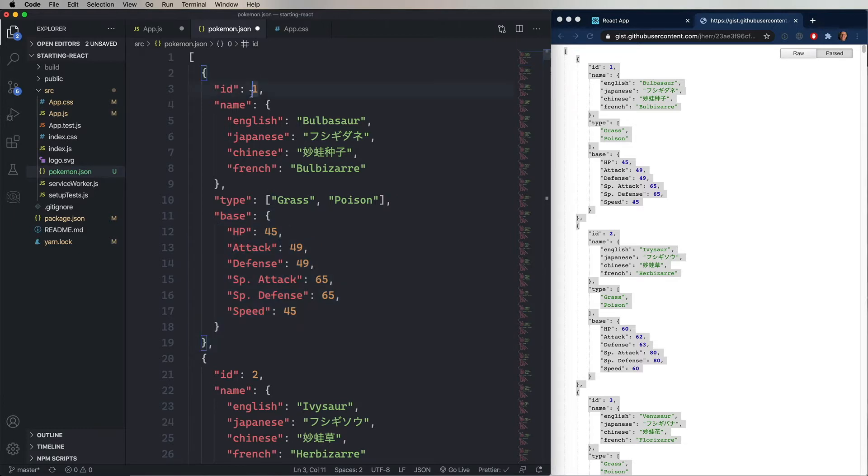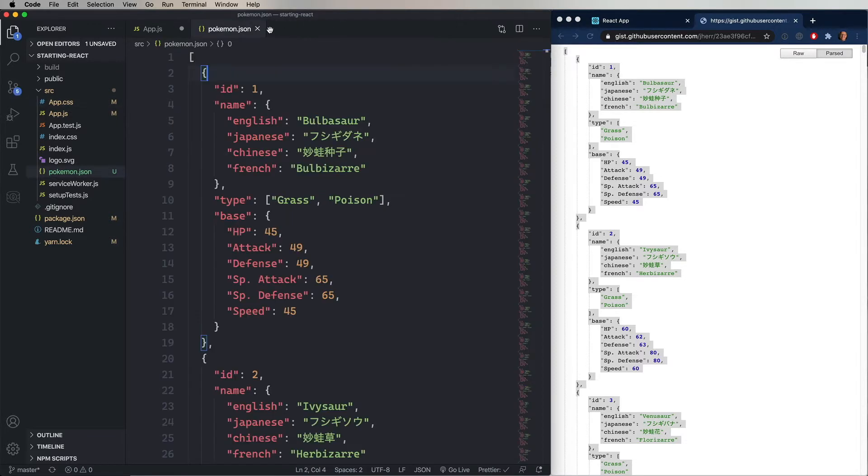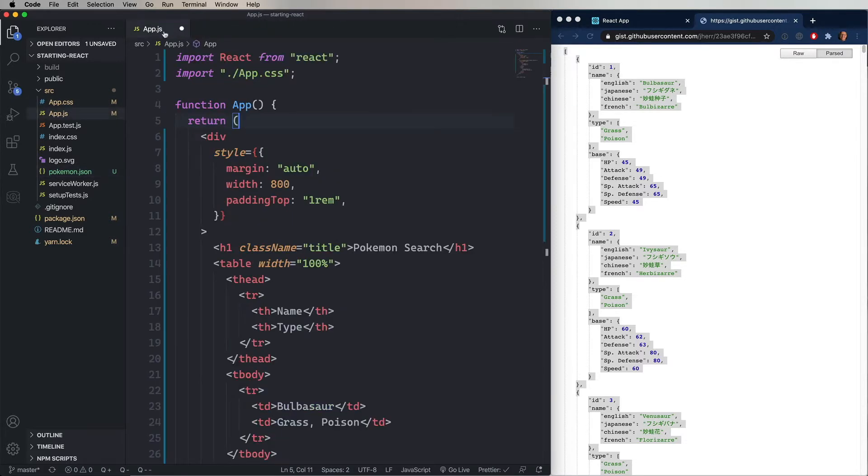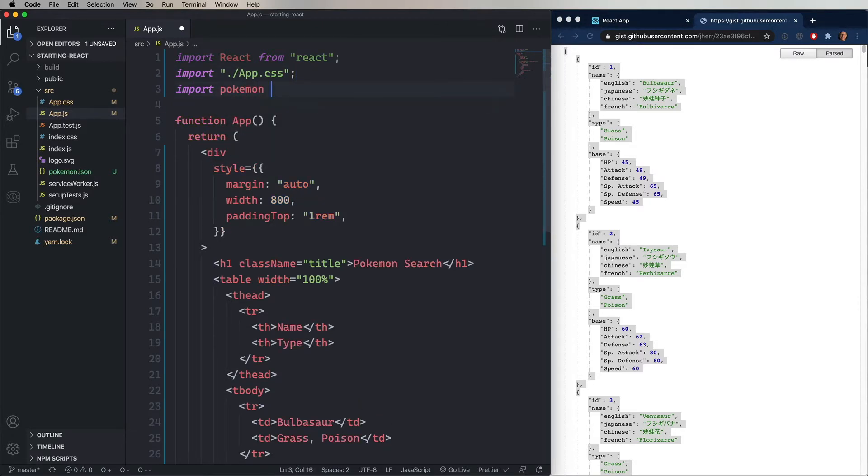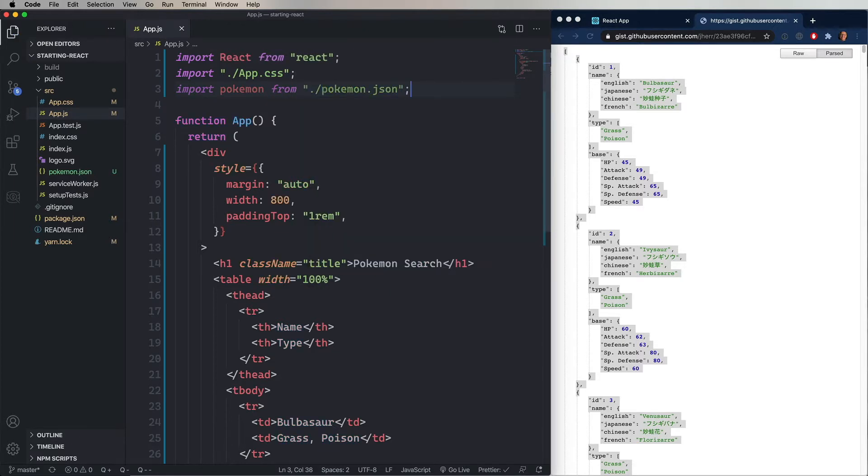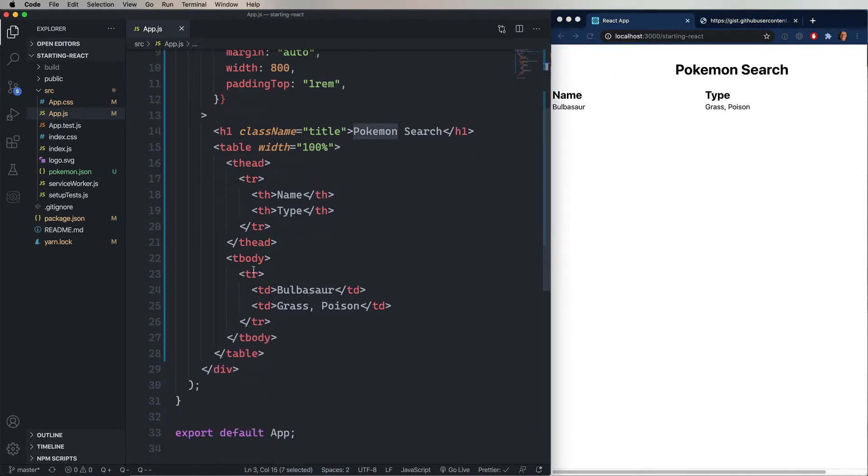Now, to get this into our app, it's actually pretty easy. We're just going to import it. We're going to say, import Pokemon from Pokemon.json. How's that? And now we've got this Pokemon array.